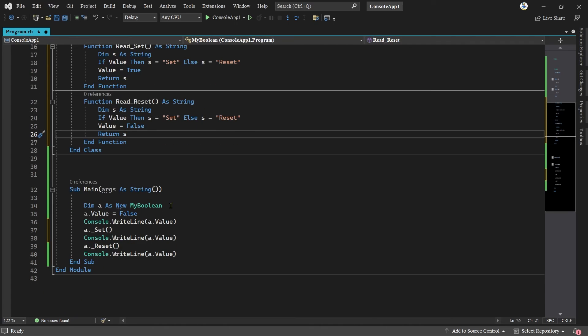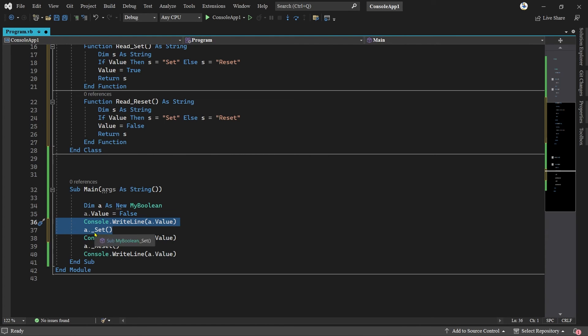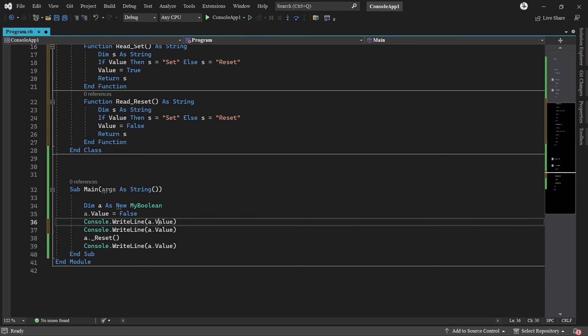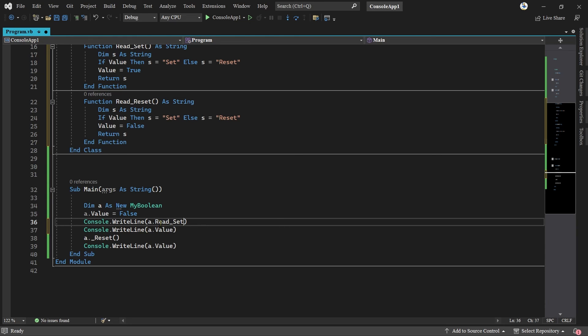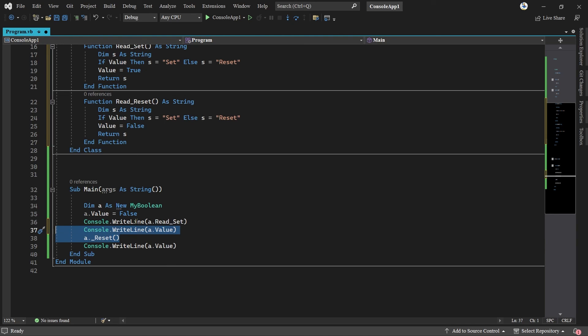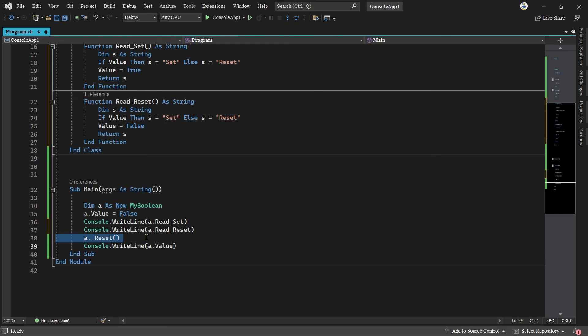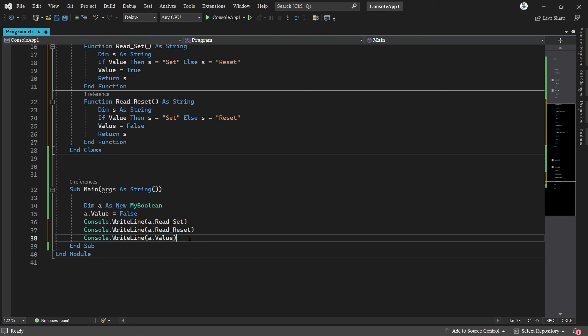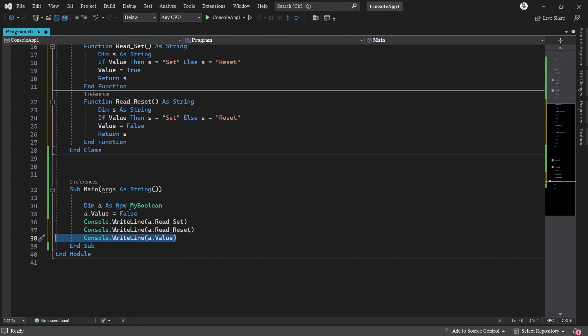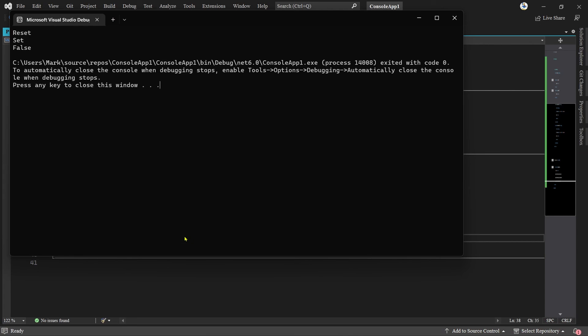Down below here we can replace some of these. This one here which writes out the value and then sets it, we can make that read set. These two here write out the value and reset it, read reset. Don't need this one here. This will output reset because it's false. This will output set because of this, and this will output false. So we get reset, set, false. F5: reset, set, false.